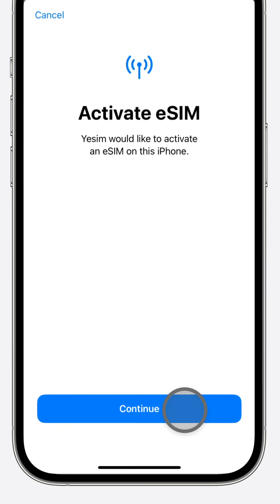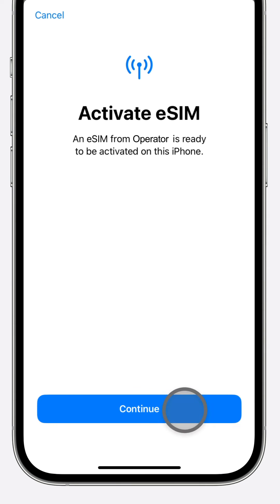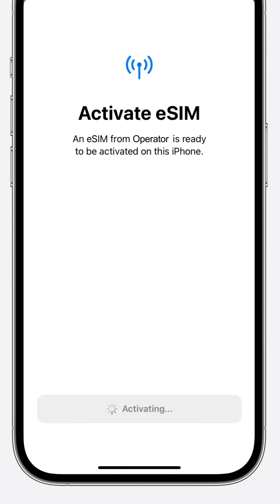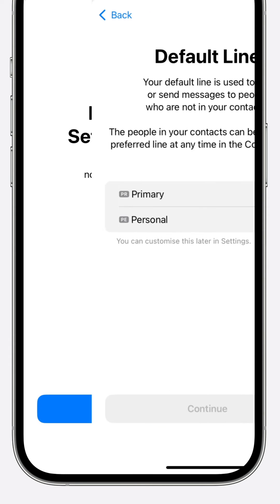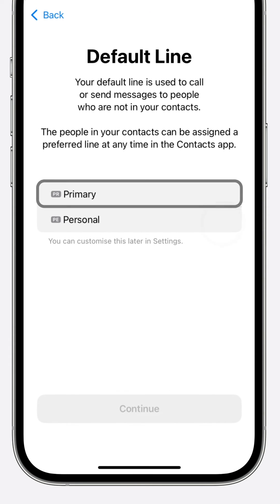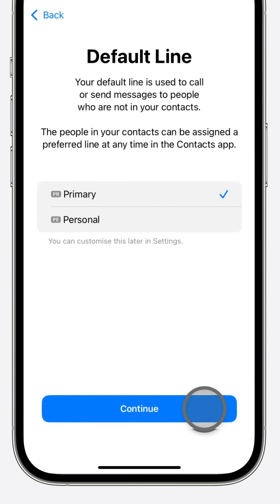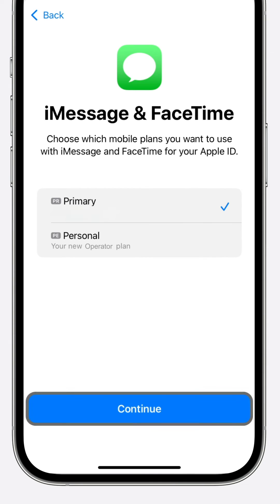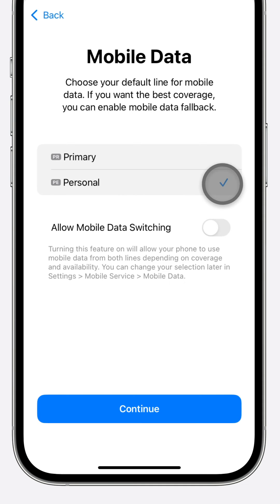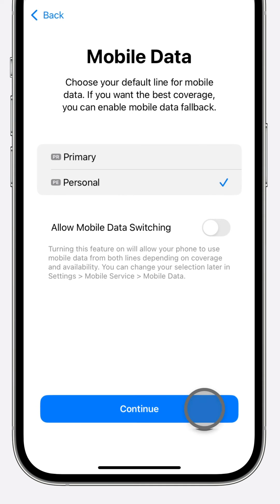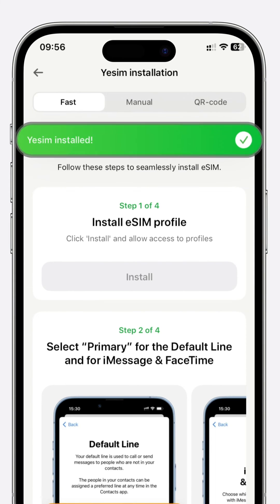Press Continue and patiently wait. Press Continue again, remaining patient until the mobile plan setup is complete, then tap Done. Choose Primary as your default line and press Continue. Press Continue once more and await further instructions. Select your new eSIM for mobile data and press Continue again. Await the message: Yesim installed.